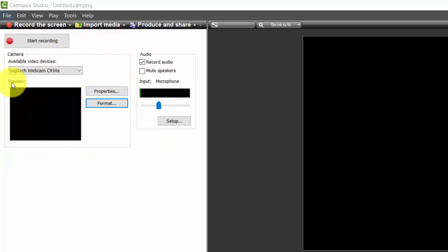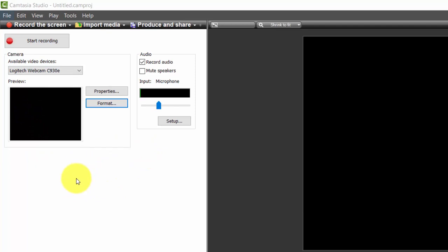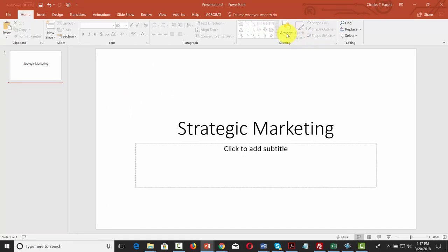By having Camtasia or Screencast-O-Matic, you have just about everything you need to record all the videos for Skillshare. If you're going to do a demonstration video, you're going to want to use a camera of some kind. When recording PowerPoint, you want to make sure that the aspect ratio of your recording is correct — go to the Design tab, then your Slide Size, and make sure you're using the widescreen or 16 by 9 recording view so that when you do your slideshow it appears in widescreen.